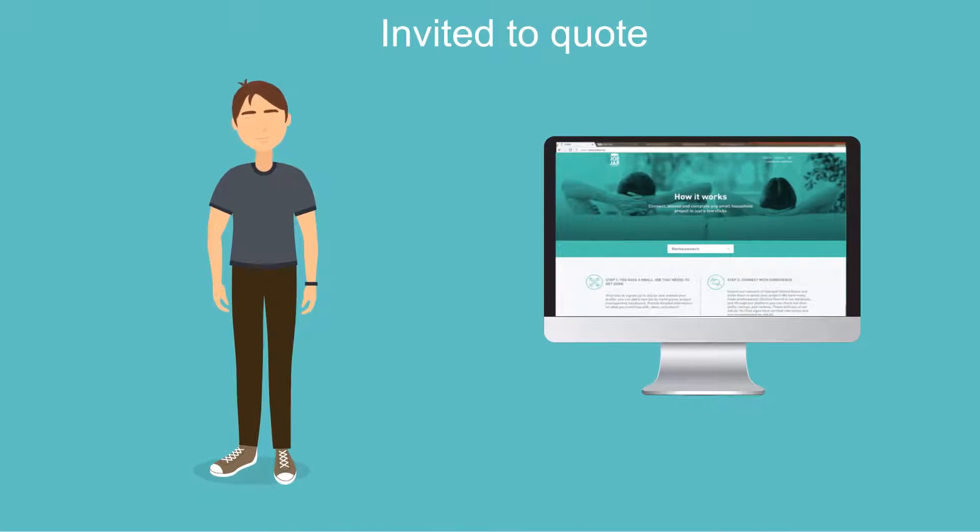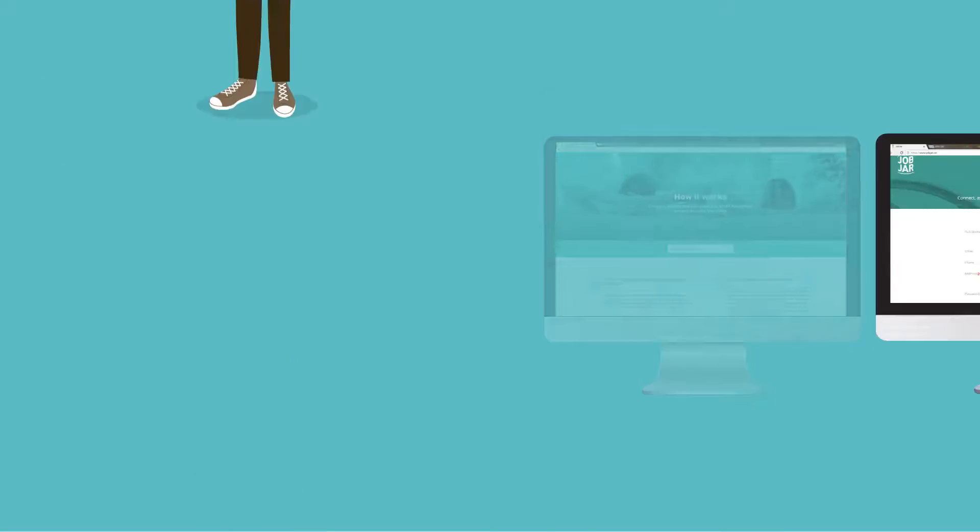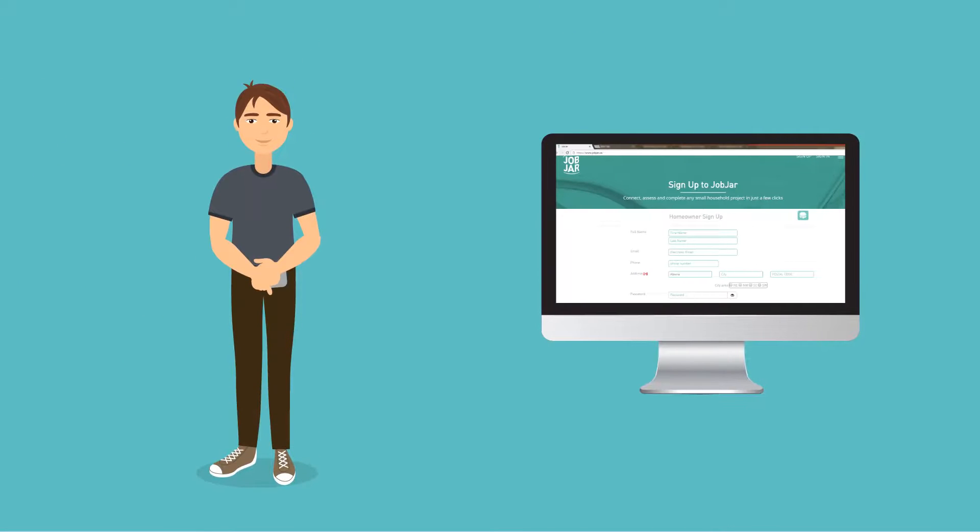Through our platform, you will be invited to quote multiple projects based on the skills you selected when creating your profile.